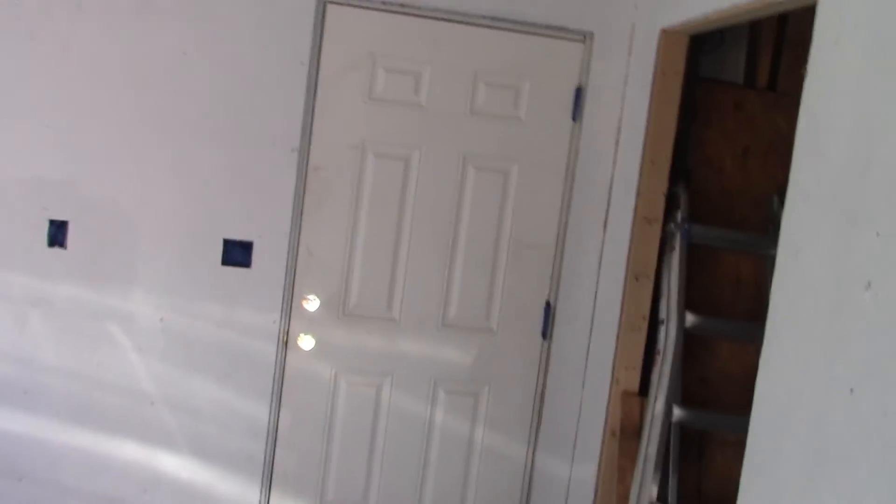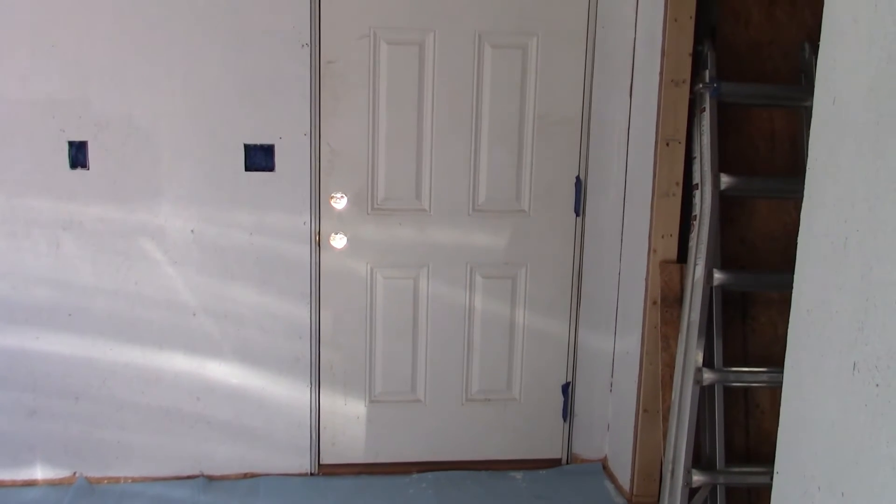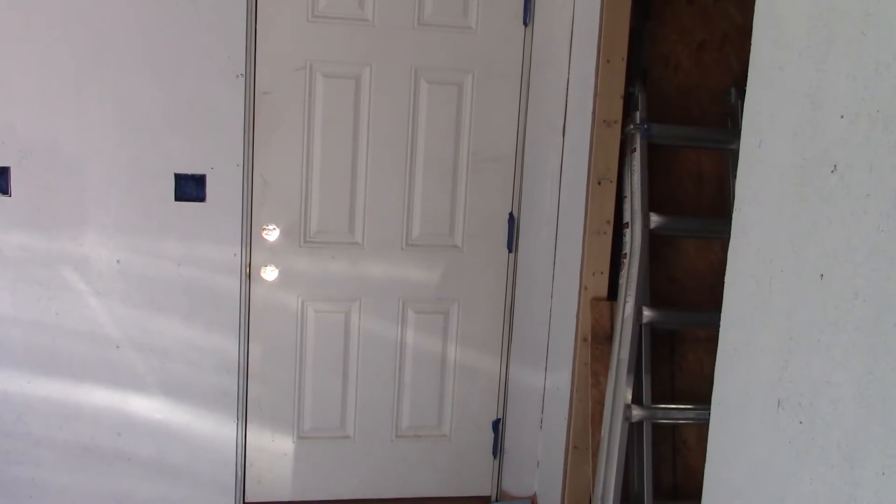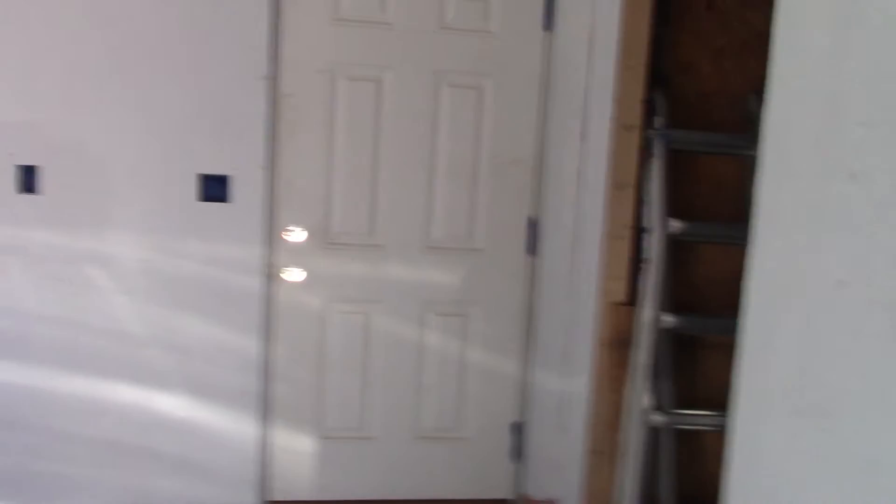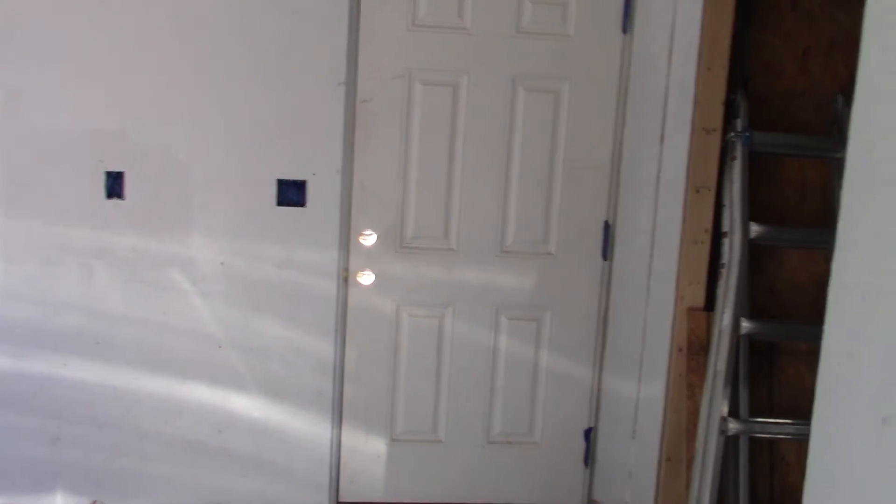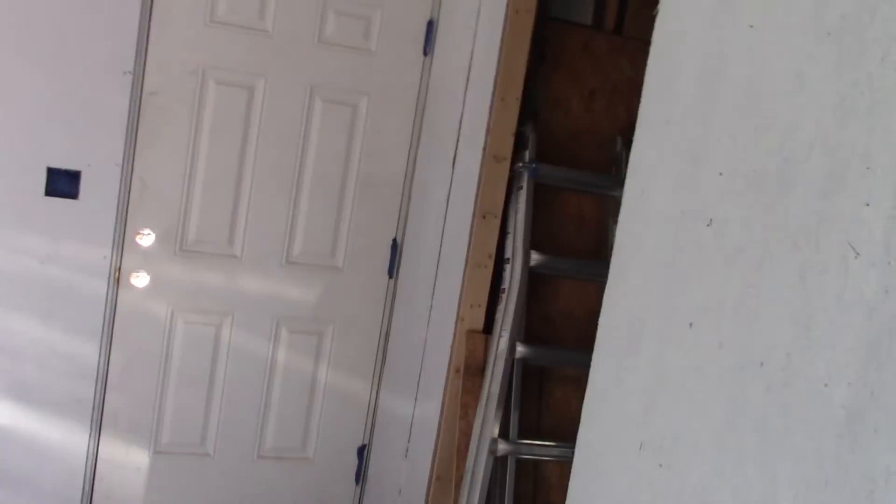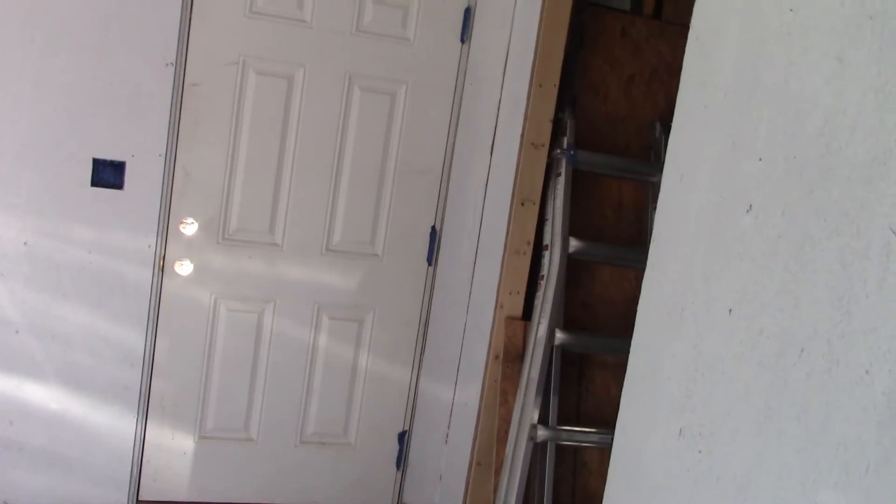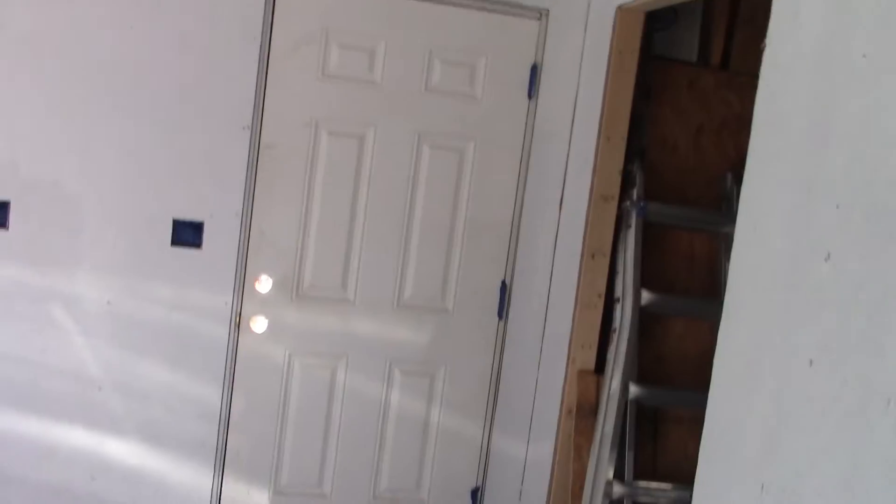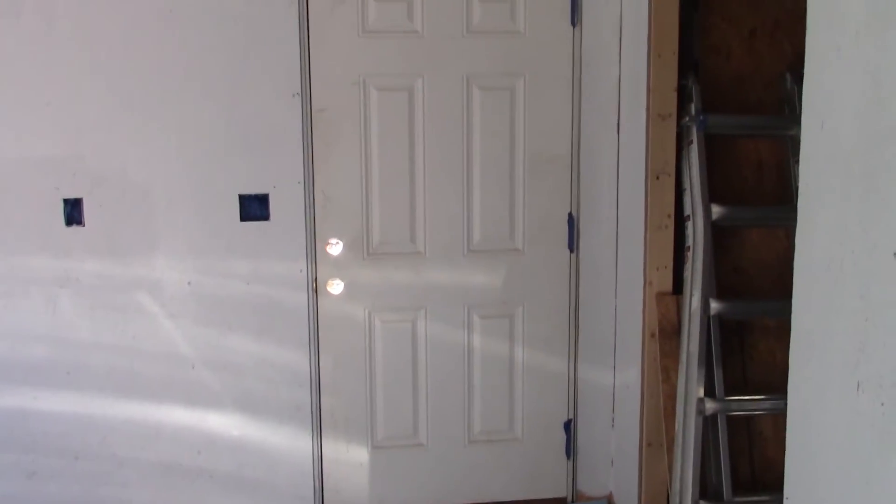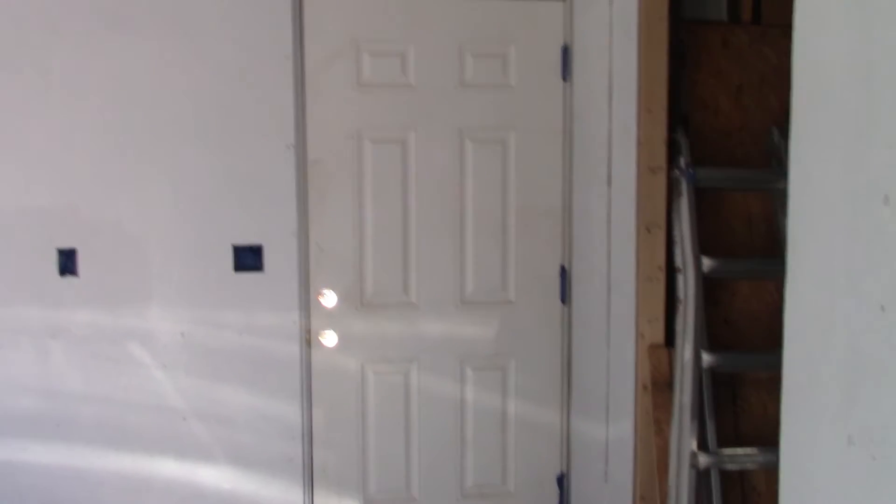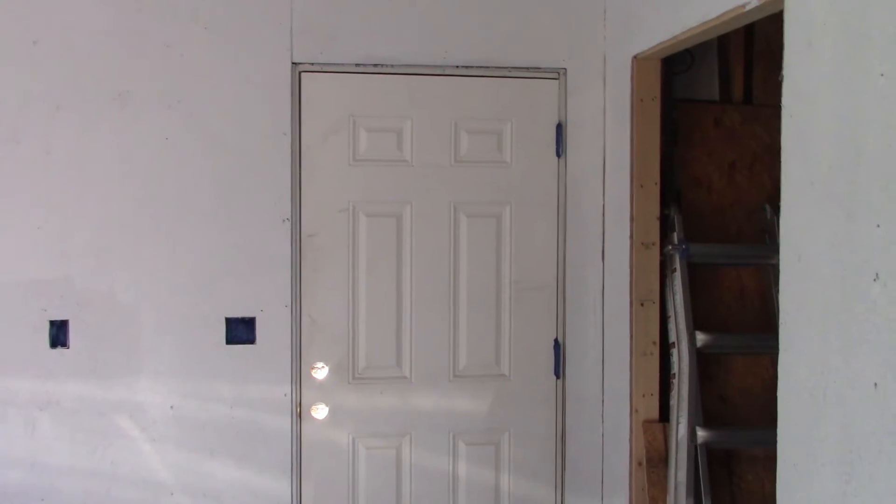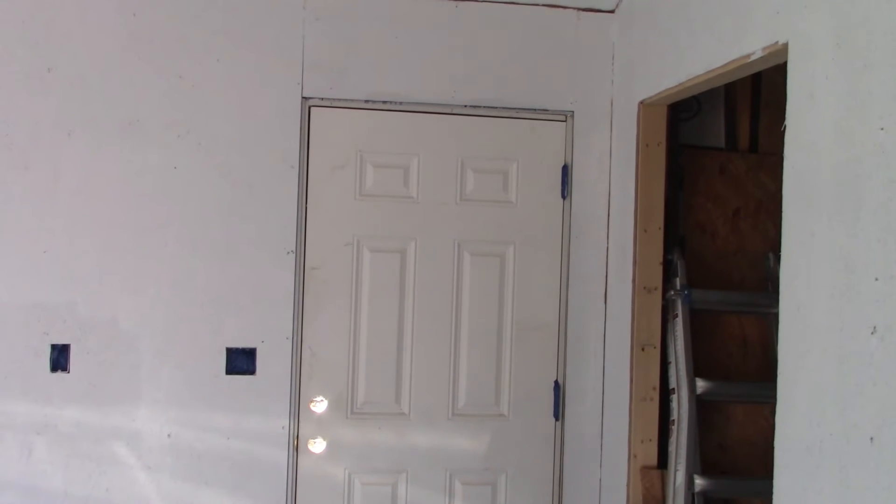And I had also took the deadbolt and the regular doorknob off of that door so that I could primer it. But I forgot it's got to be cleaned first, and in order to do that I'd have to go back and get the cleaning stuff, and I just don't have it in me to finish it today.